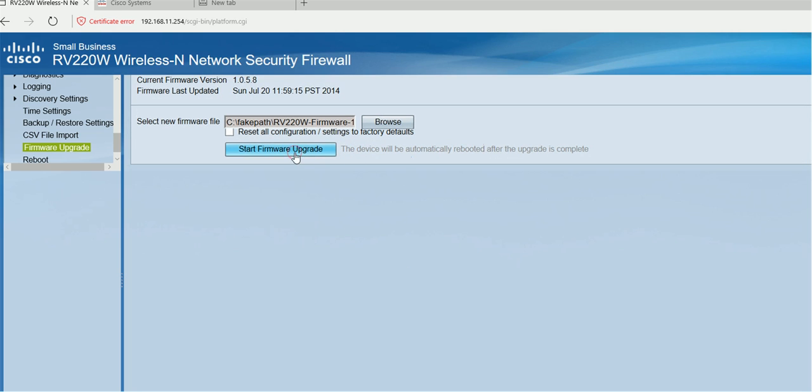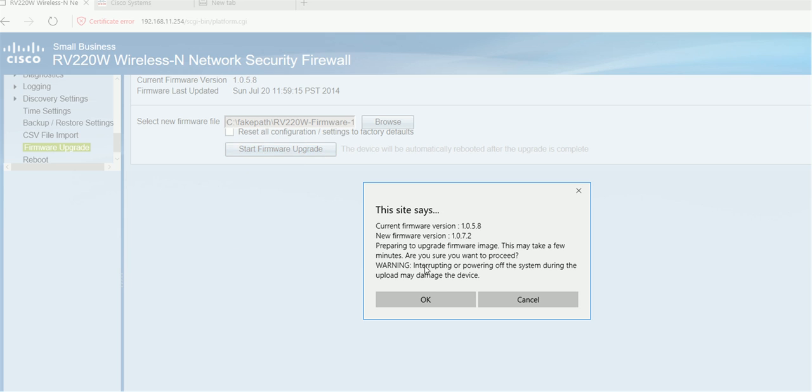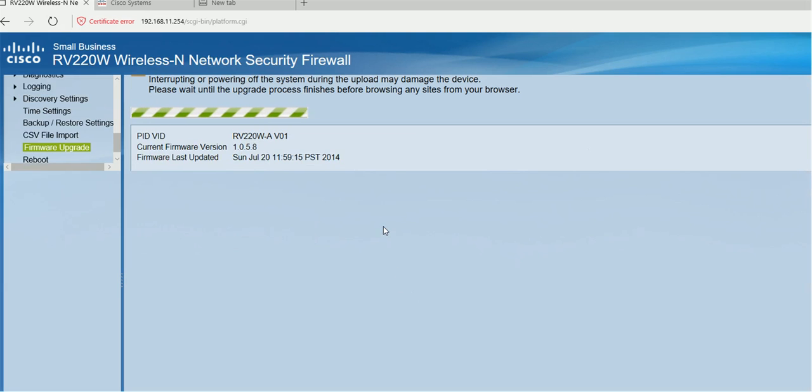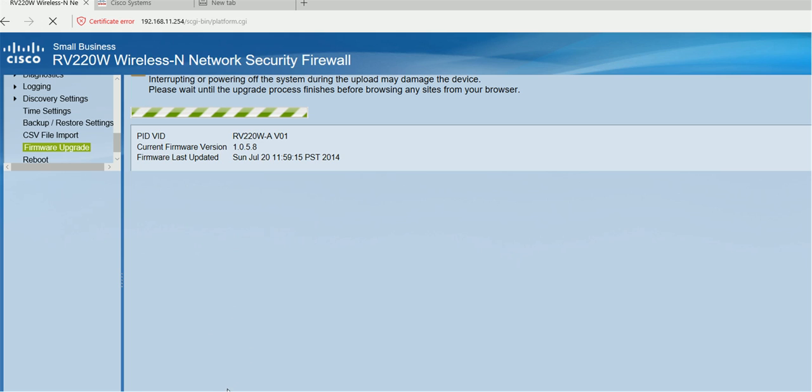This is how you upgrade the firmware. Thanks for watching, and please comment and subscribe.